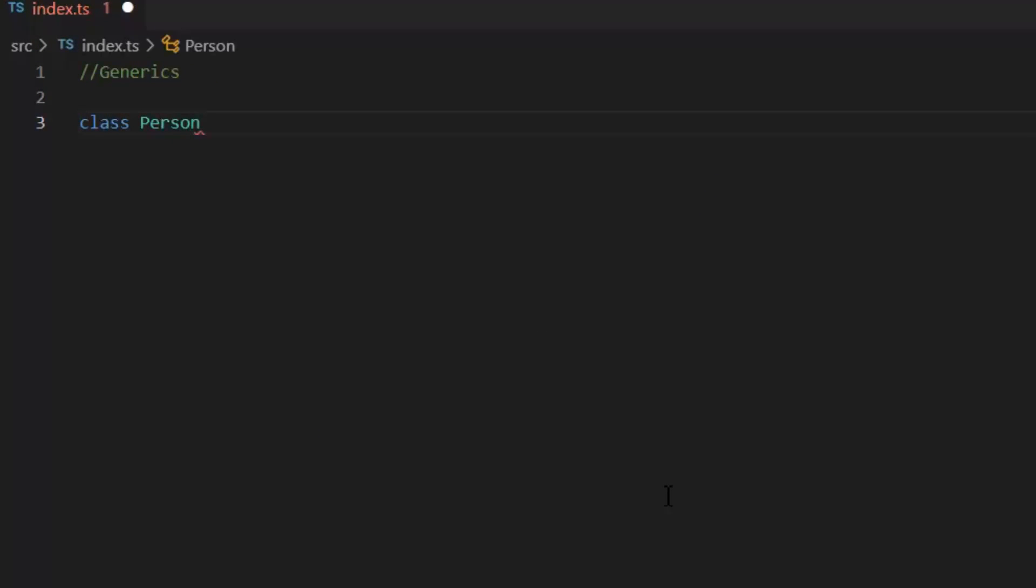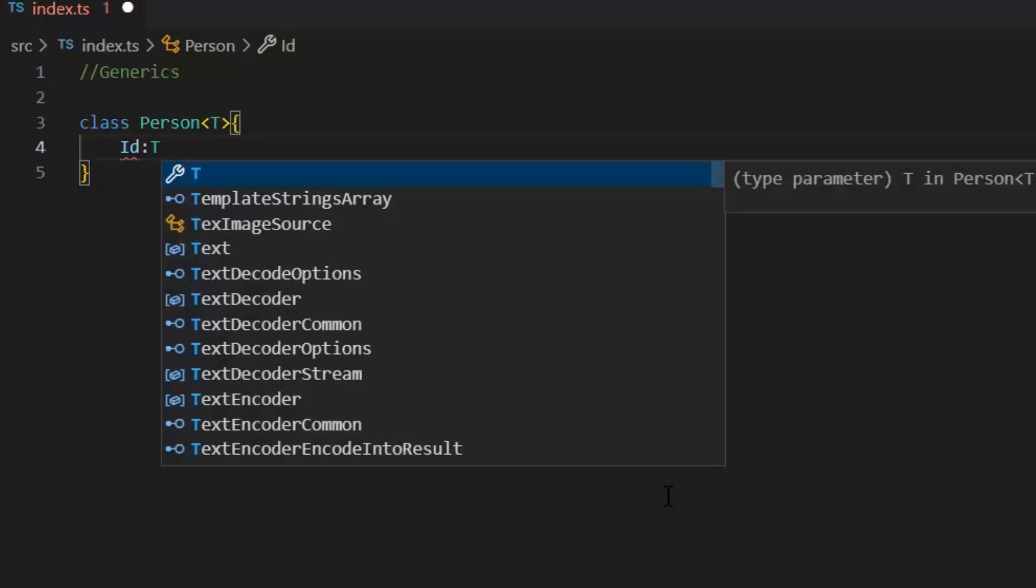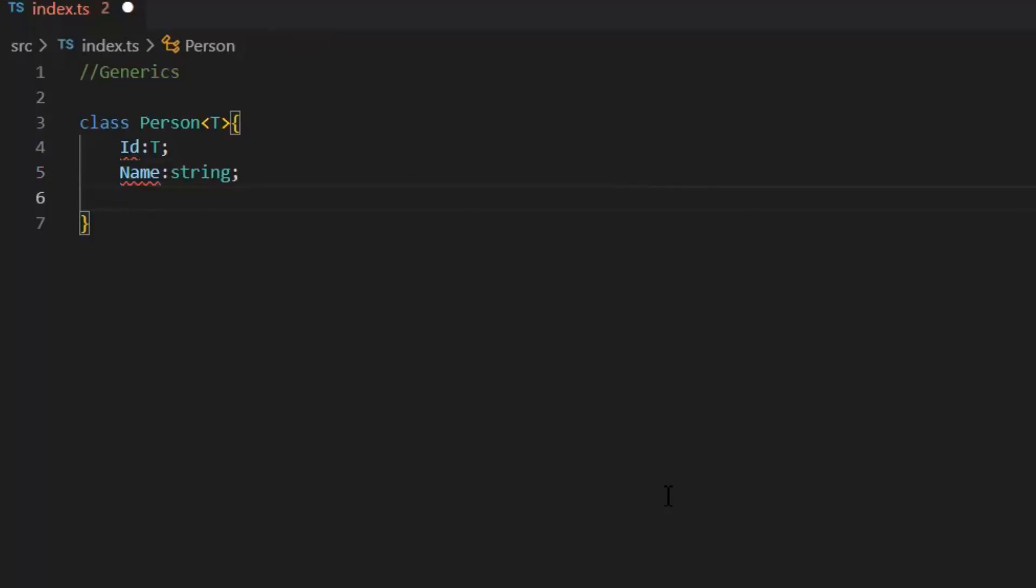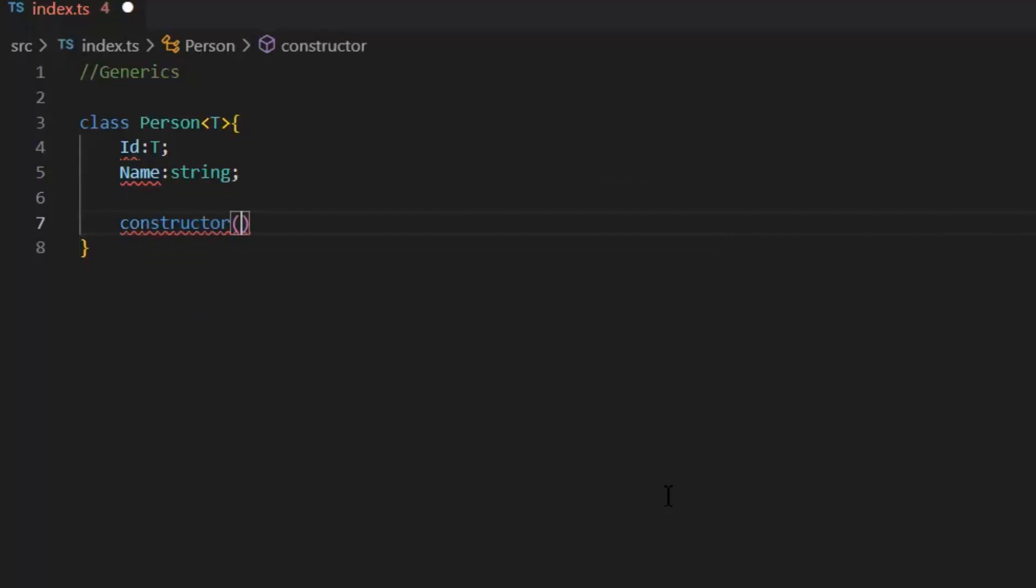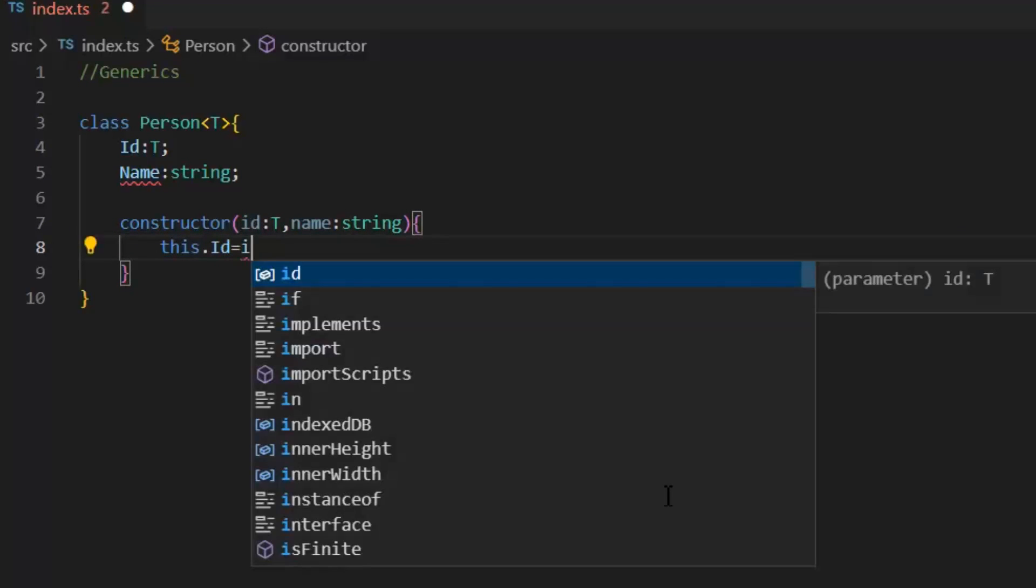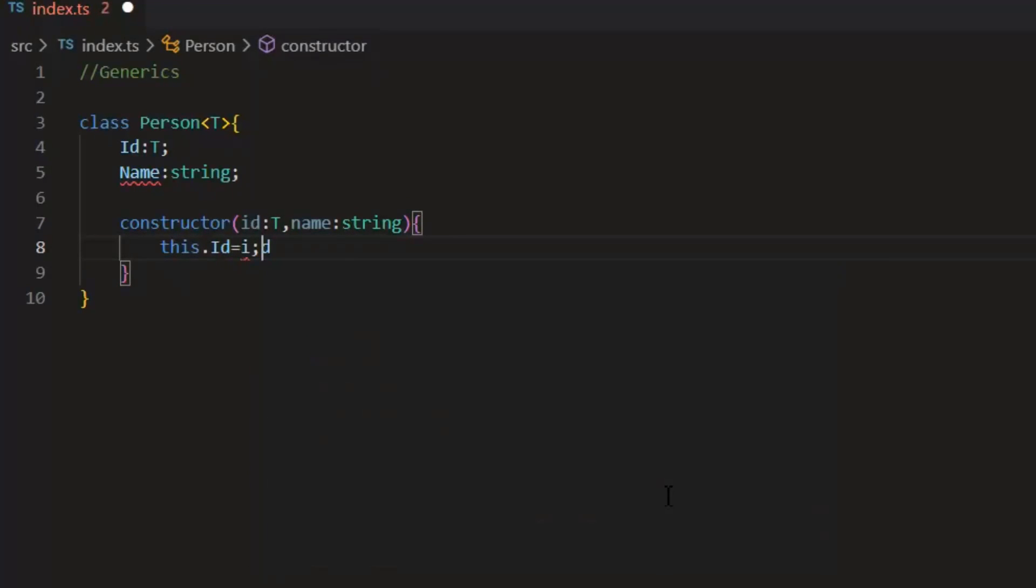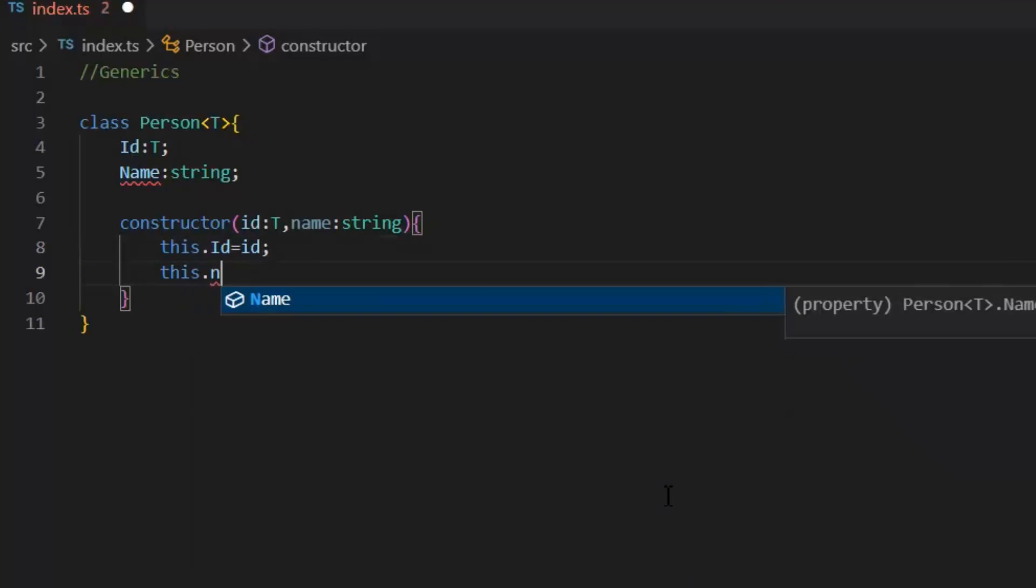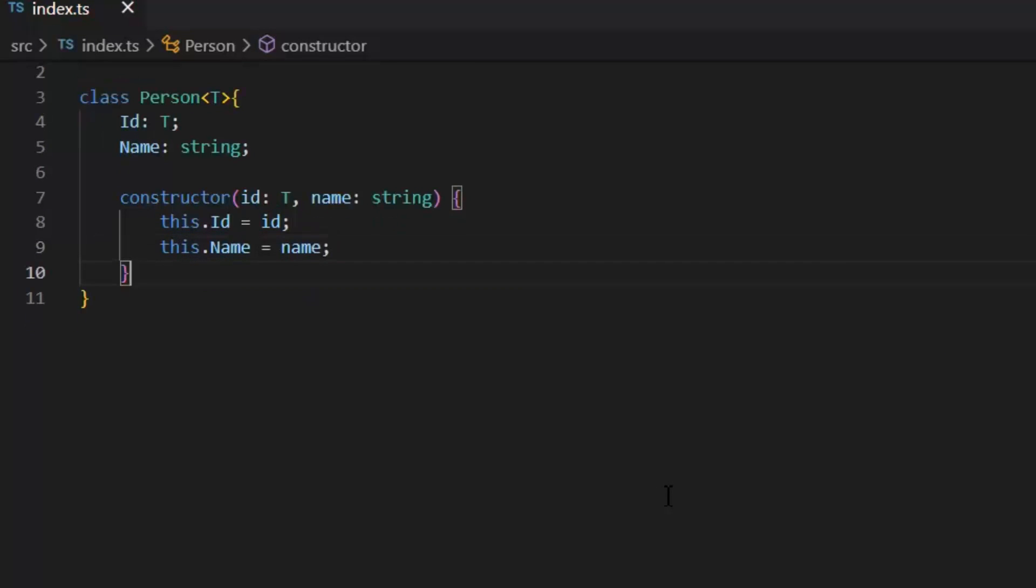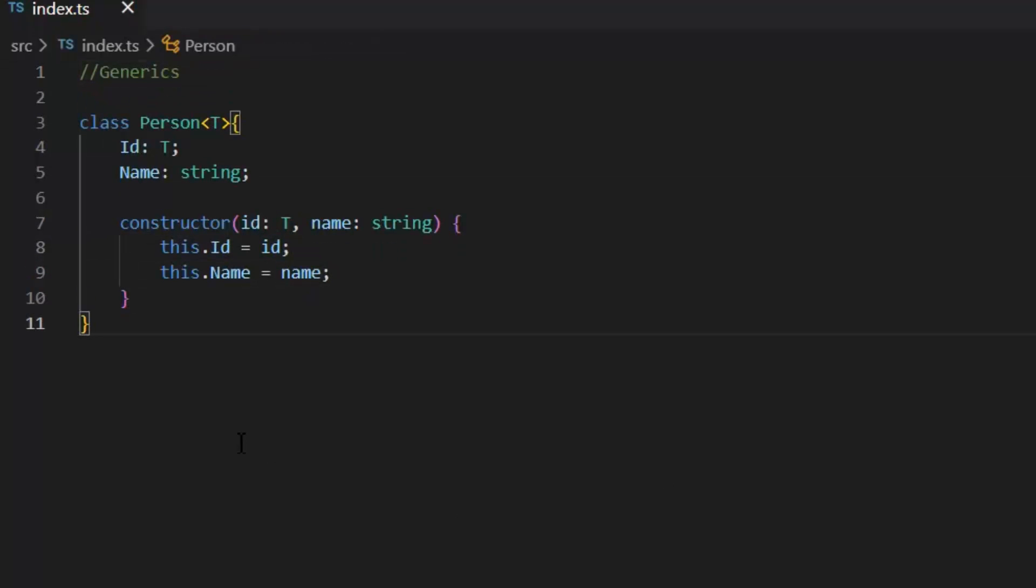And in this class, I want to pass its id at runtime. So, id equals template. Of course, I want to initialize type of id at time of object creation. Name of type string. Now, I need to initialize these both values in constructor. Id of type template. Name of type string. And this.id is equal to id. And this.name is equal to name.